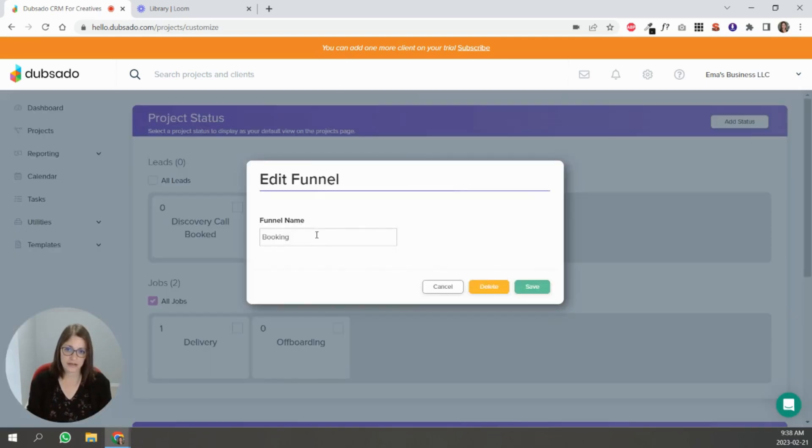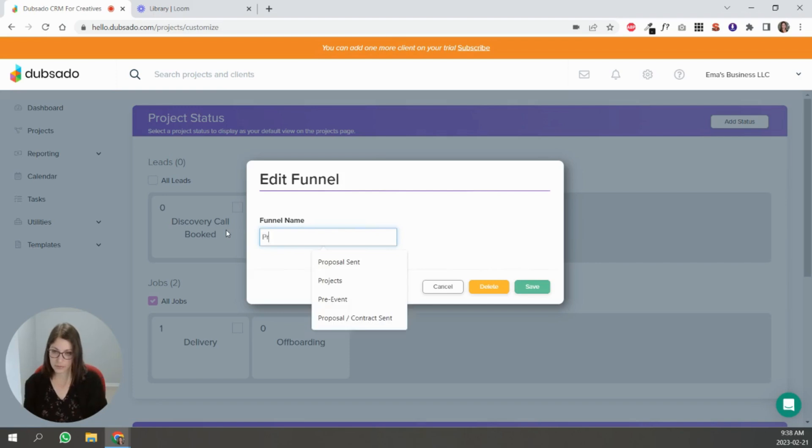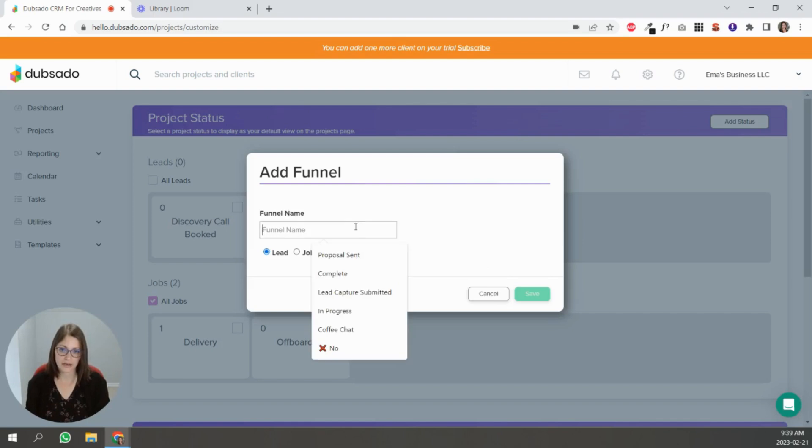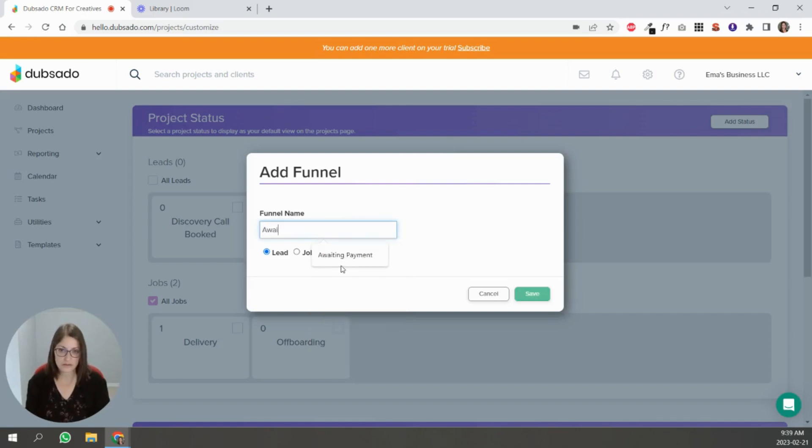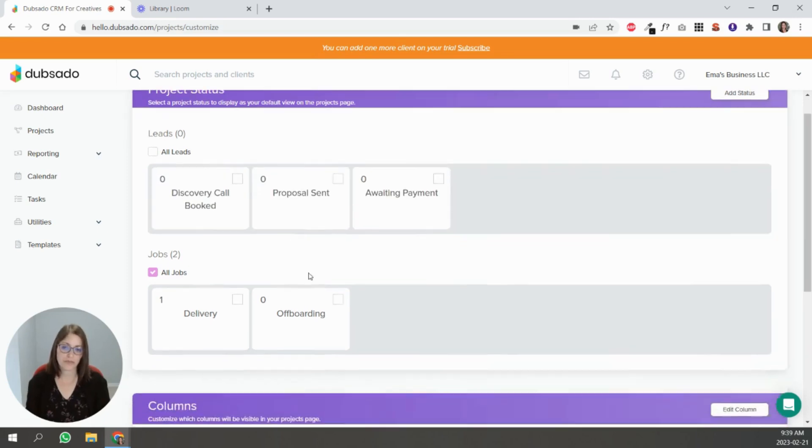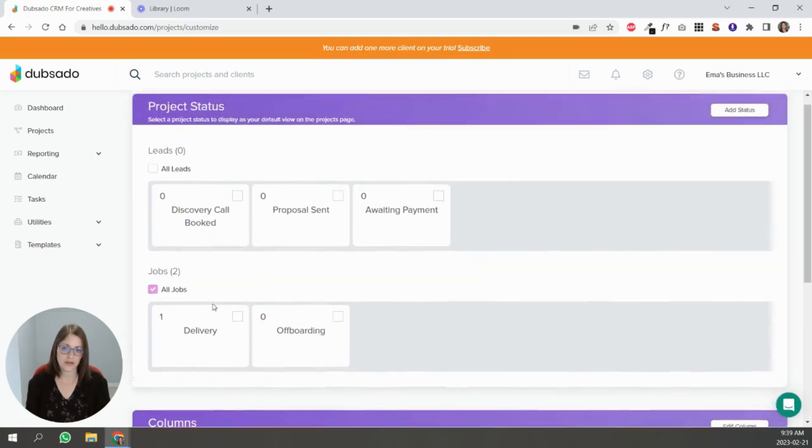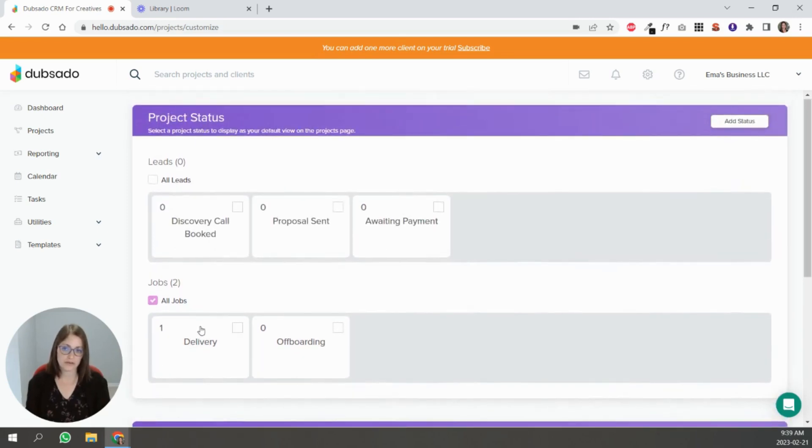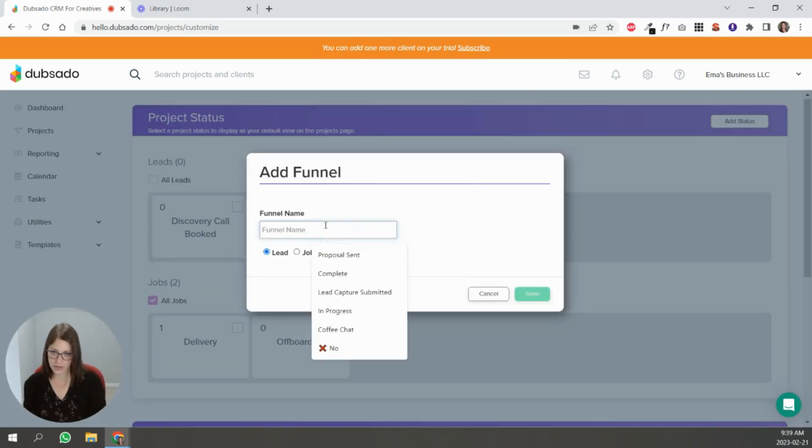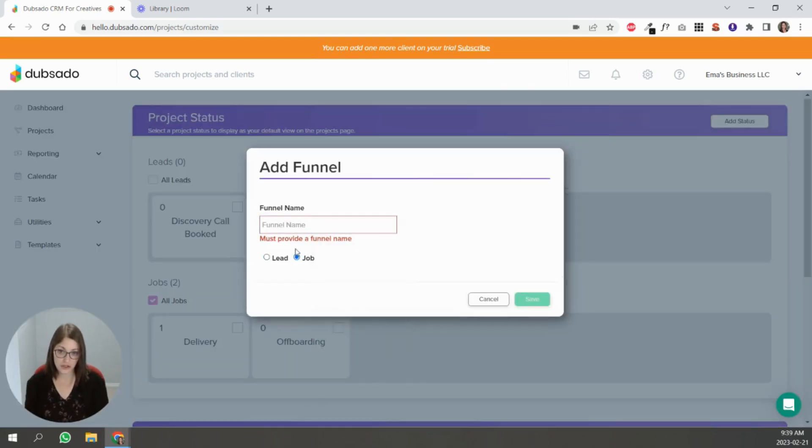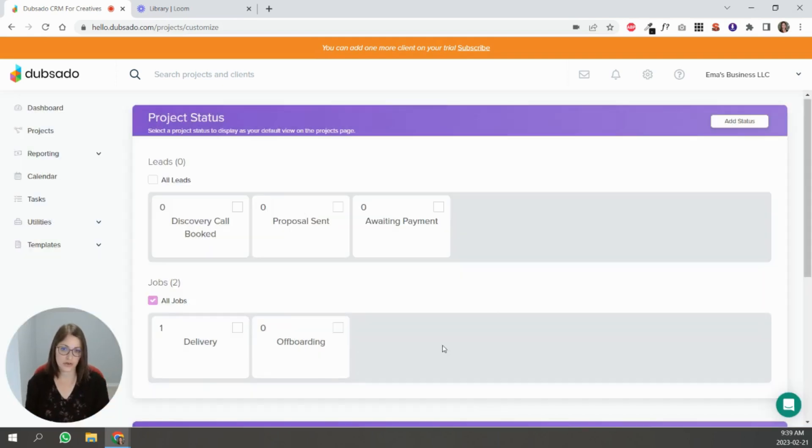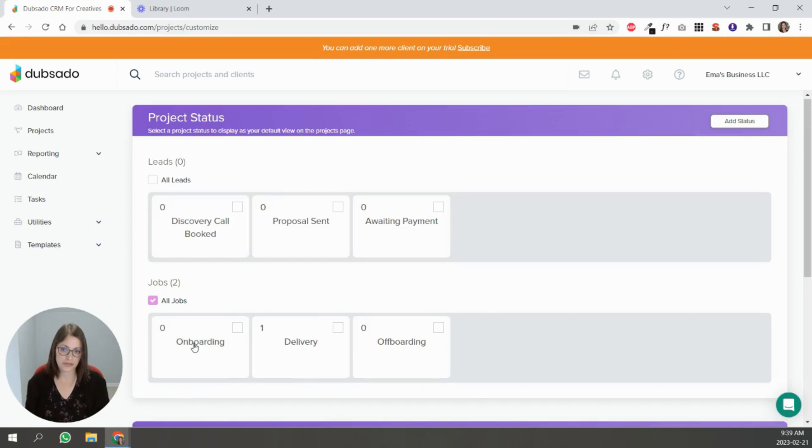And say instead of booking you can say proposal sent, right. And then you can add a status that says awaiting payments and you can move these around however you want. And then for jobs you can say onboarding as well, so just make sure you click job and put onboarding.